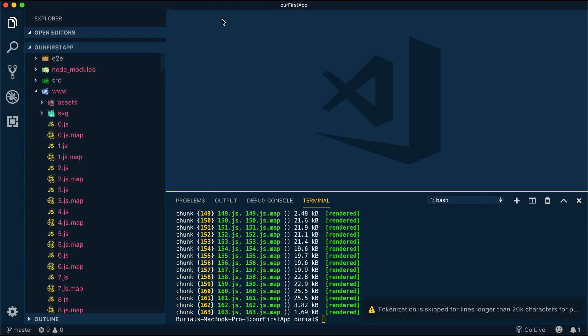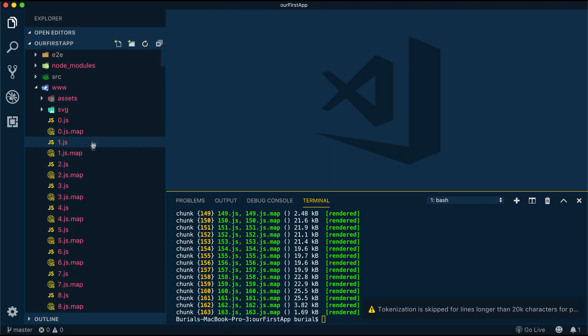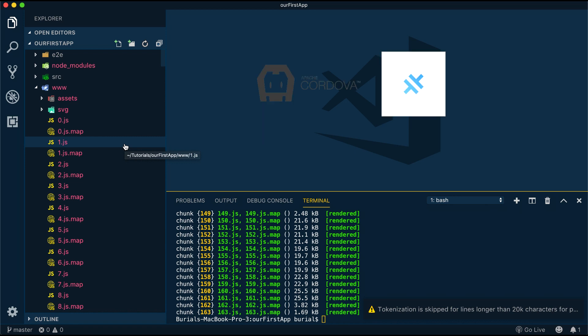Going back to the build command, I should also point out that this command would only build our application for the web. If you want to build the application for Android or iOS, we'll need to use Cordova or Capacitor.